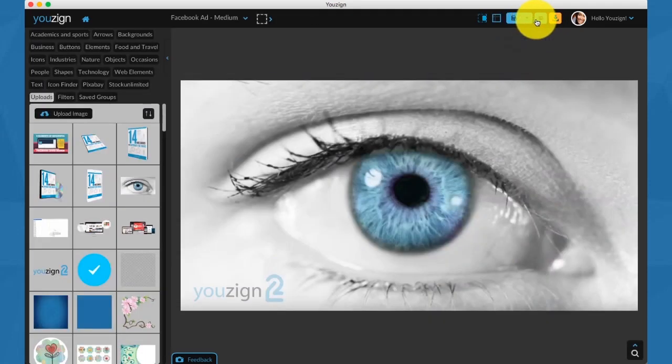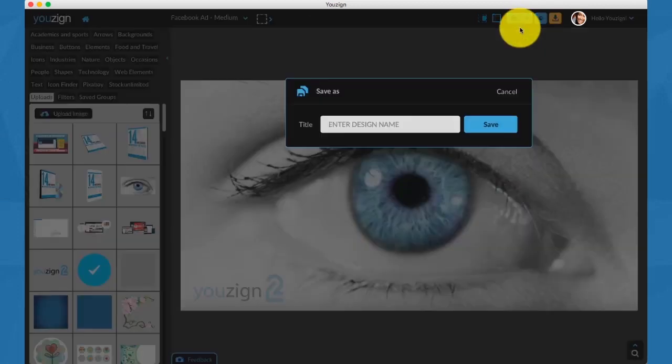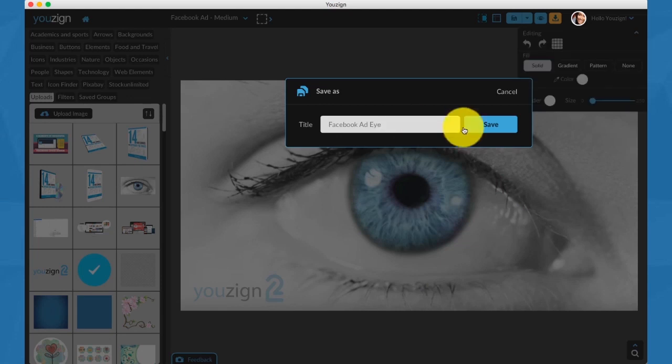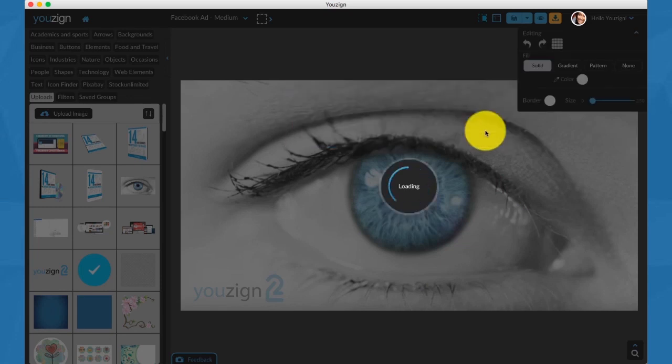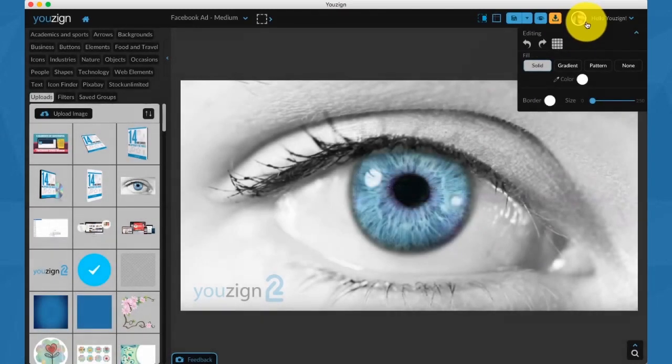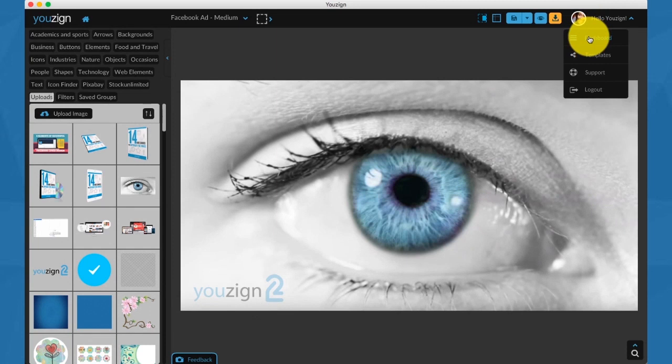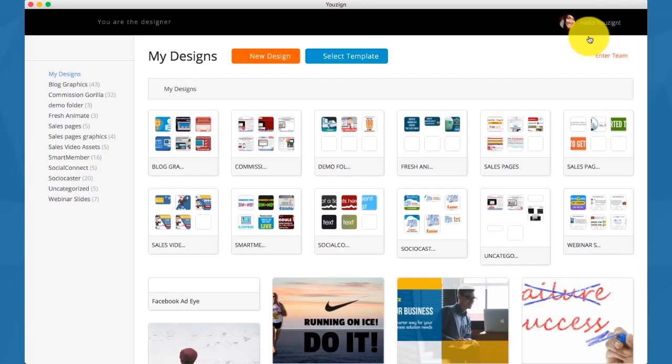Here we go, this is how it will look on Facebook. As you can see, it just took me just a few seconds to create this ad. I'm going to save it. When you save something, it will save on the YouSign website. And if you're using the desktop version, you can retrieve your designs as well.